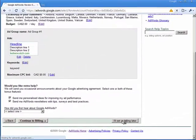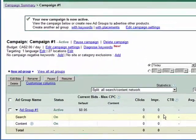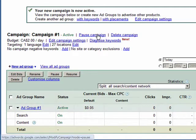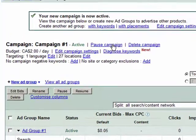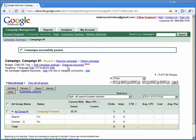The next screen sometimes surprises the AdWords novice when they find out that their new campaign and ad group is immediately live — which is the main reason that we choose to enter the billing information later. For now we'll click on the pause campaign link and we're then ready to go on to the next stage.